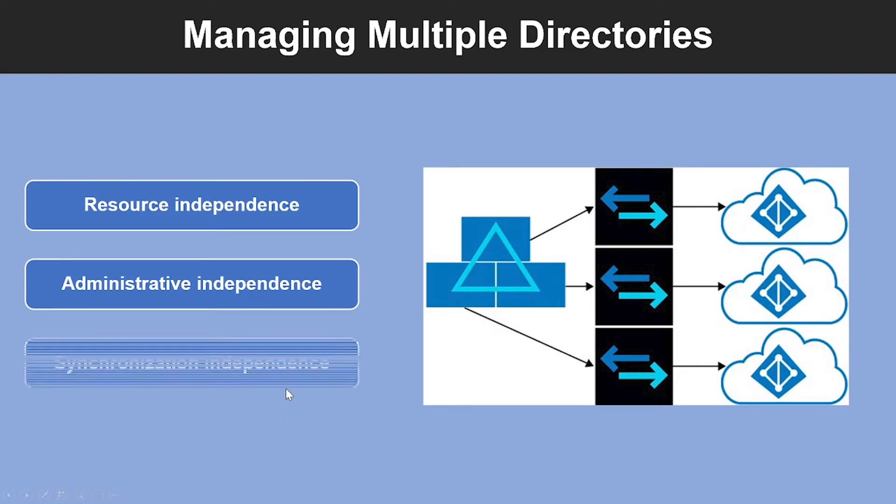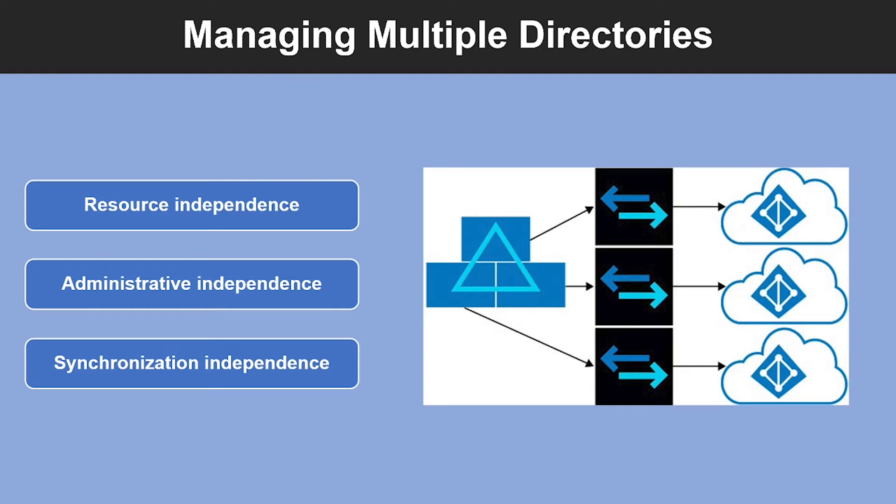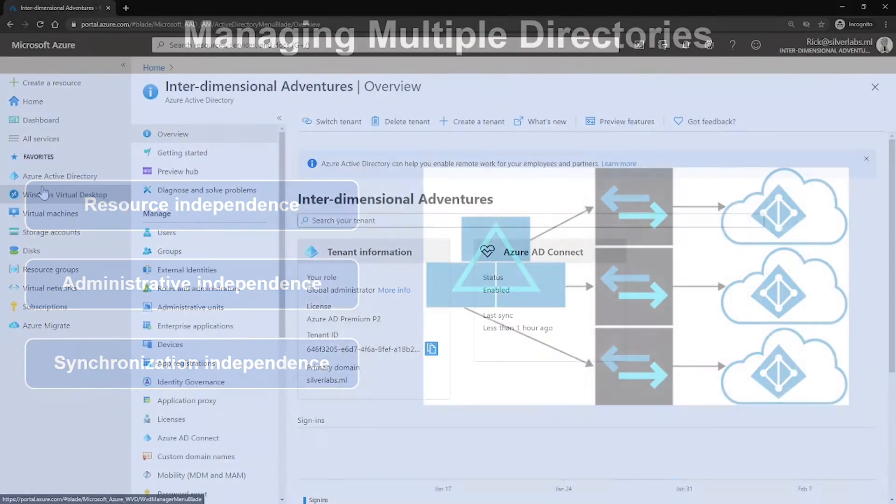What is synchronization independence? You can configure each Azure AD tenant independently to get data synchronized from a single instance of either the Azure AD Connect tool to synchronize data with a single Azure AD forest, or Azure Active Directory tenant connector for Forefront Identity Manager to synchronize data with one or more on-premises forests or non-Azure AD data sources.